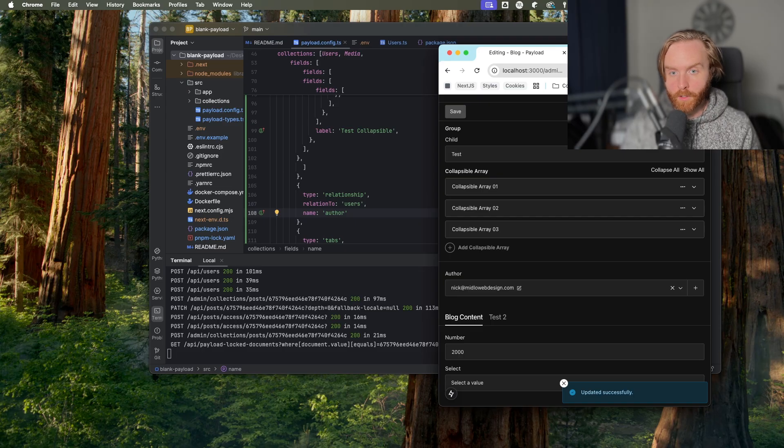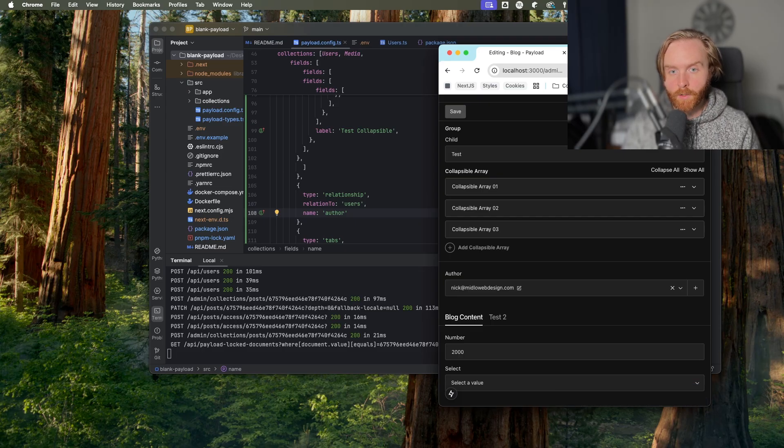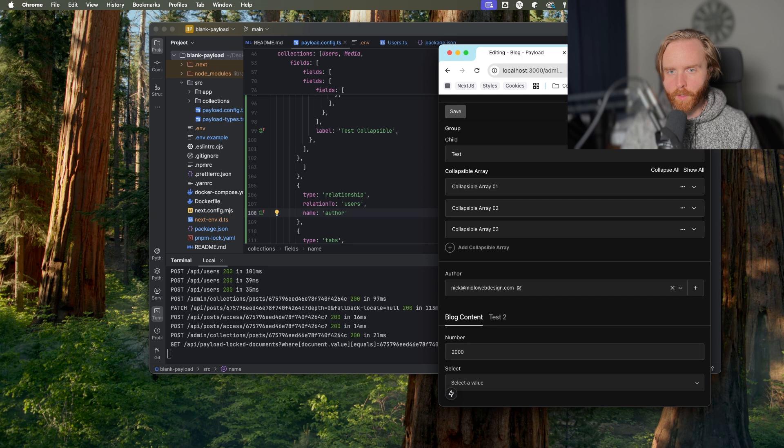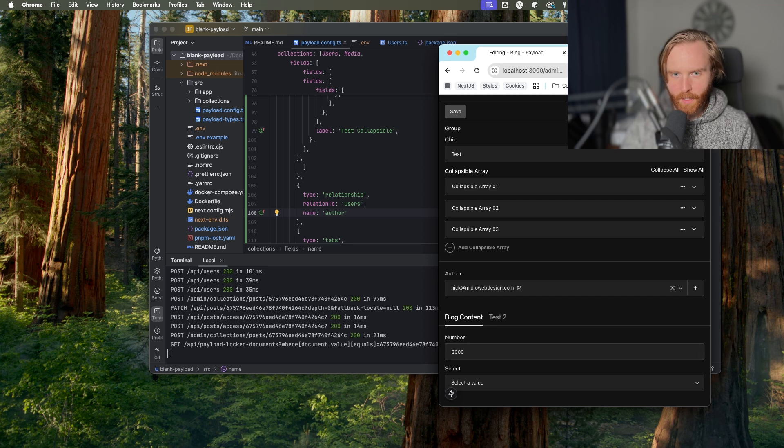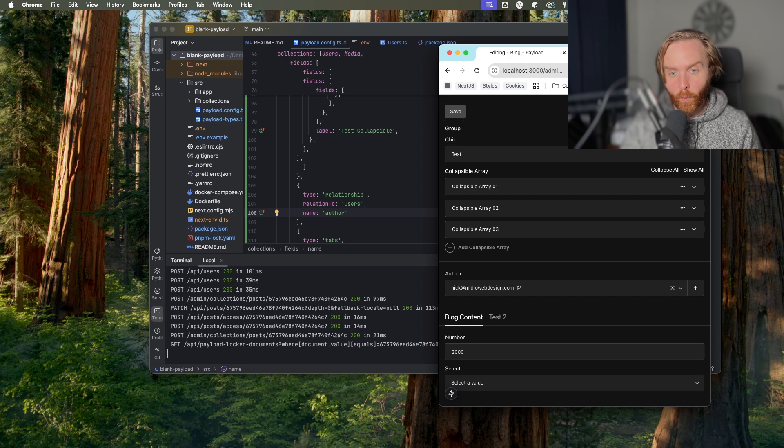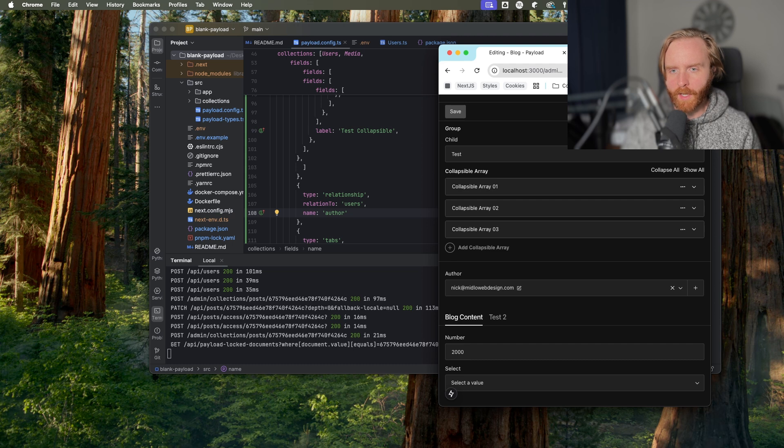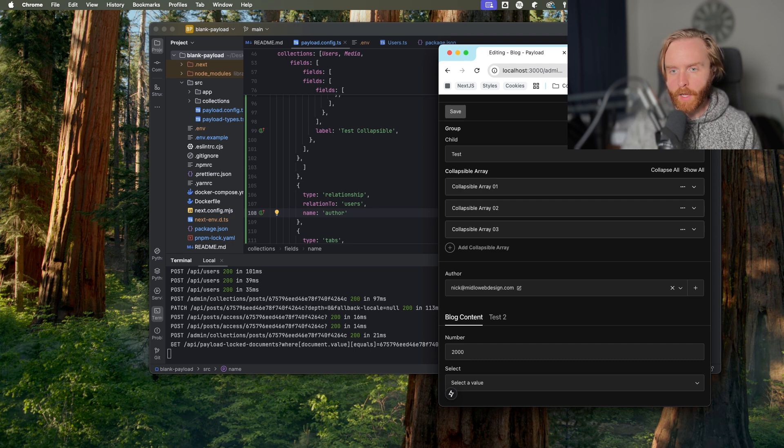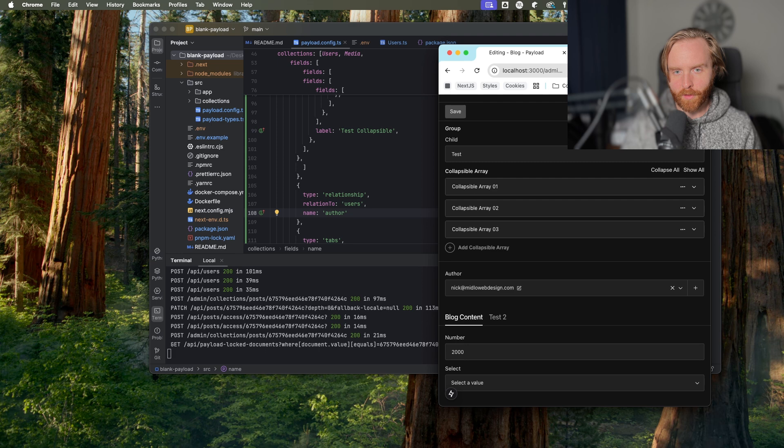In order to render the relationship on the front end, you may need to adjust the depth at which you are querying your database. Typically, a depth of one will be enough. But if you're only seeing an ID when you request a relationship from your database, you'll want to increase the depth.